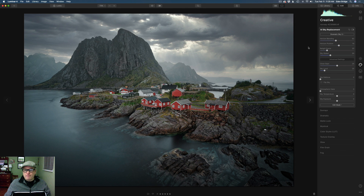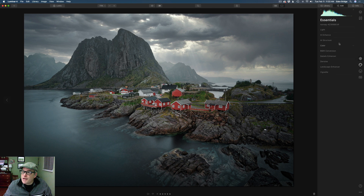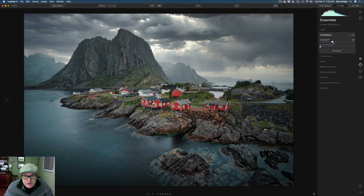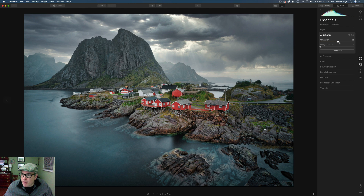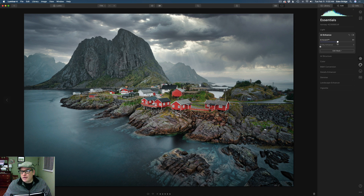Let's click on the canvas to zoom back out and take a look at it. Yeah, I think we're good and ready to move on to the next step. Let's come up to the essentials tab and go to one of my favorites — AI Enhance. Let's bump up AI Accent because we want to bring a lot of drama out here. I'm going to bring up more drama than I would normally do in a color image because I really want this to pop as a nice black and white. Let's also work with AI Sky Enhancer — that darkens the top up a little bit, giving us that nice broody sky.